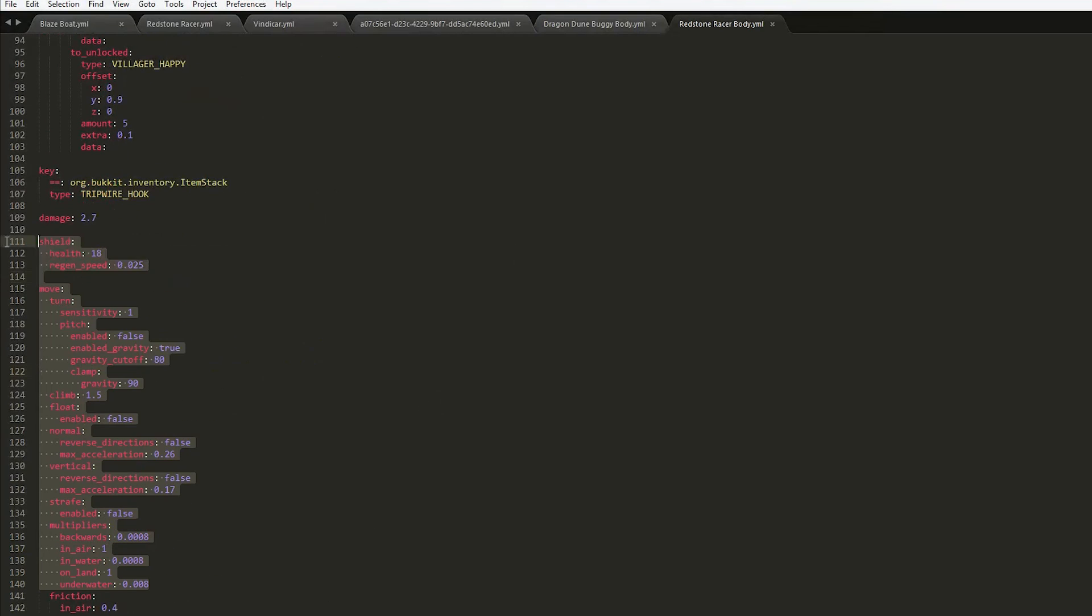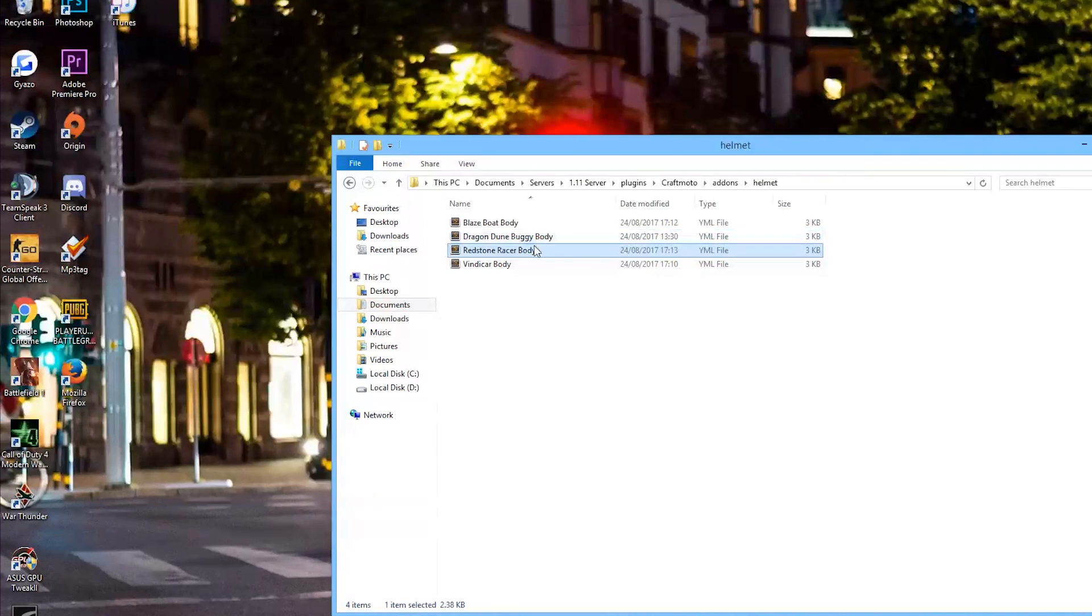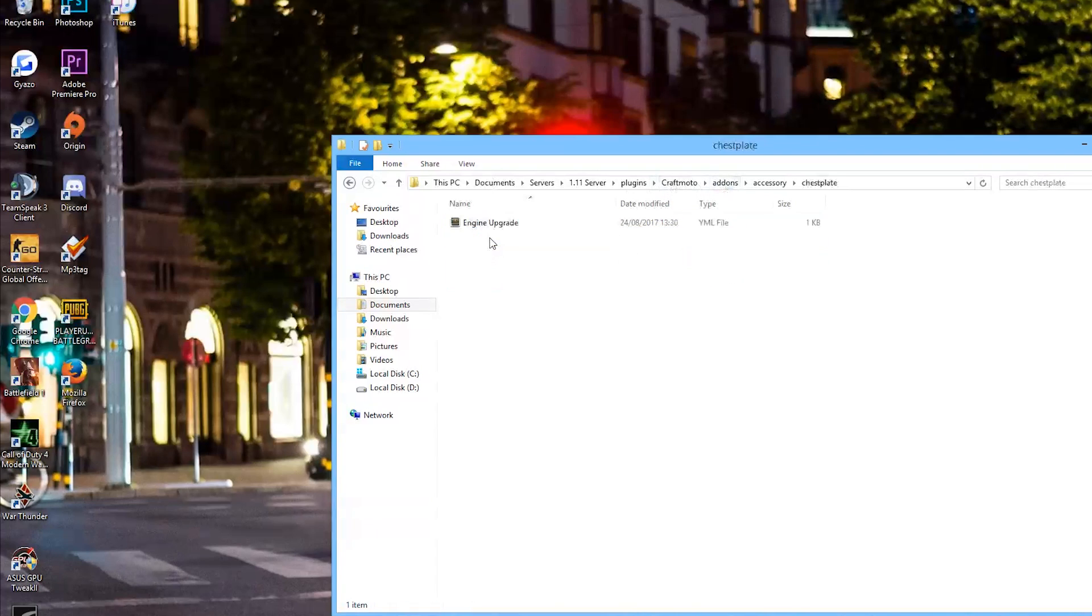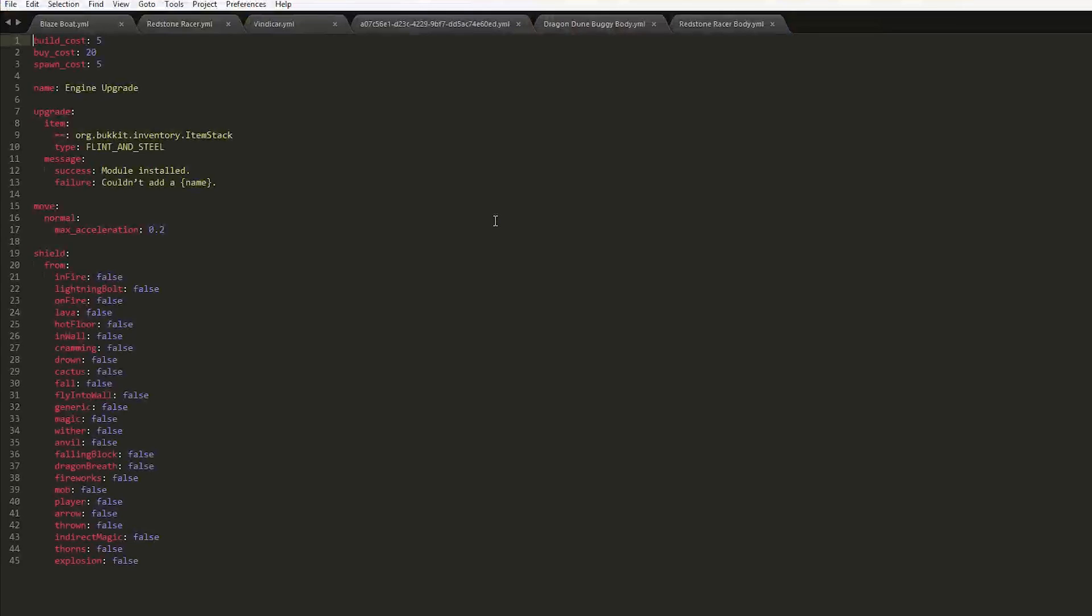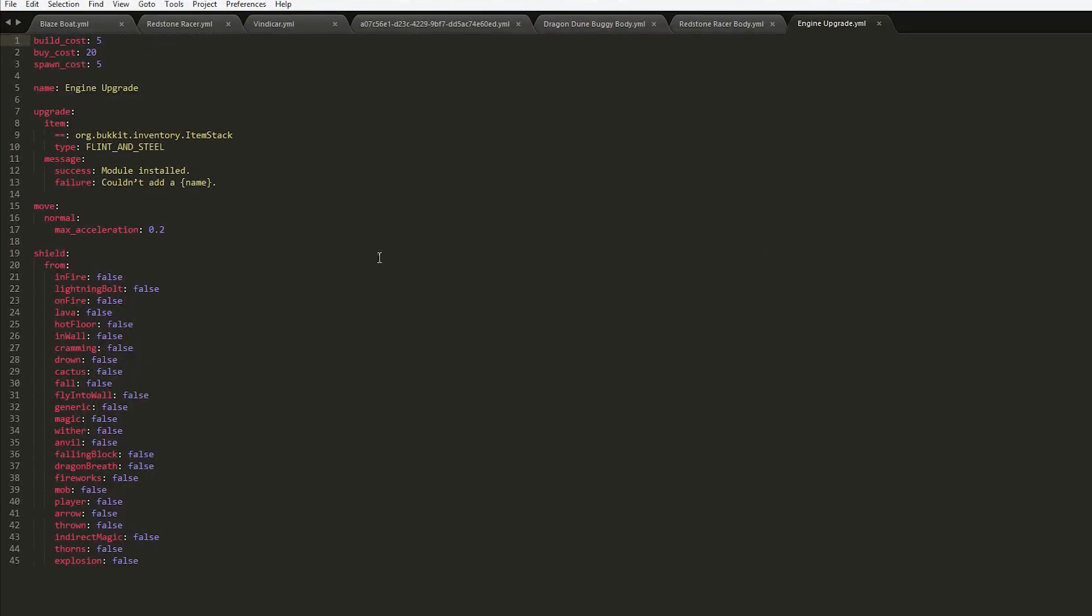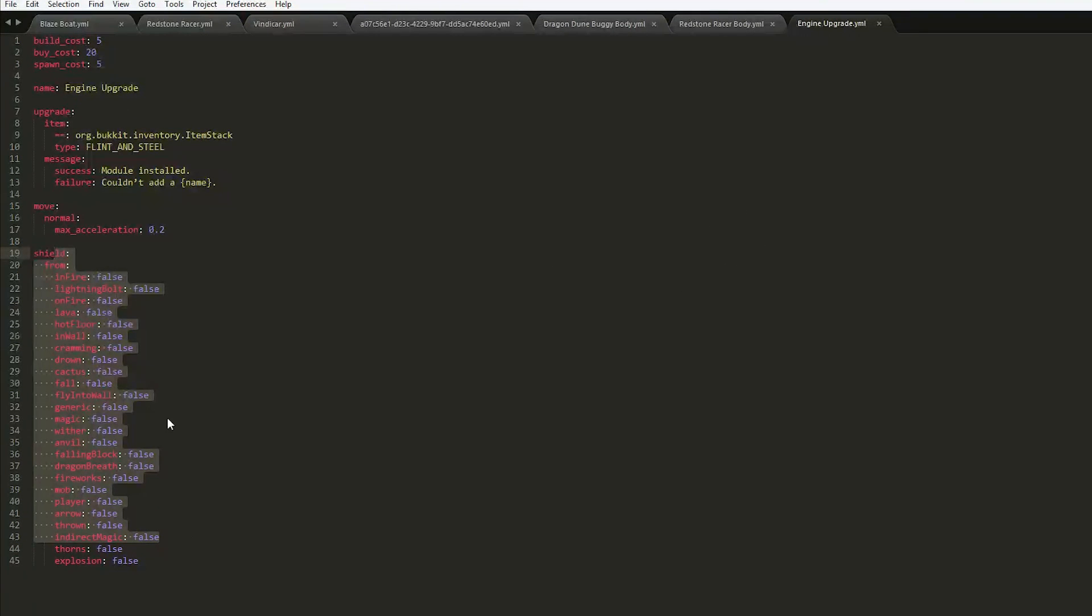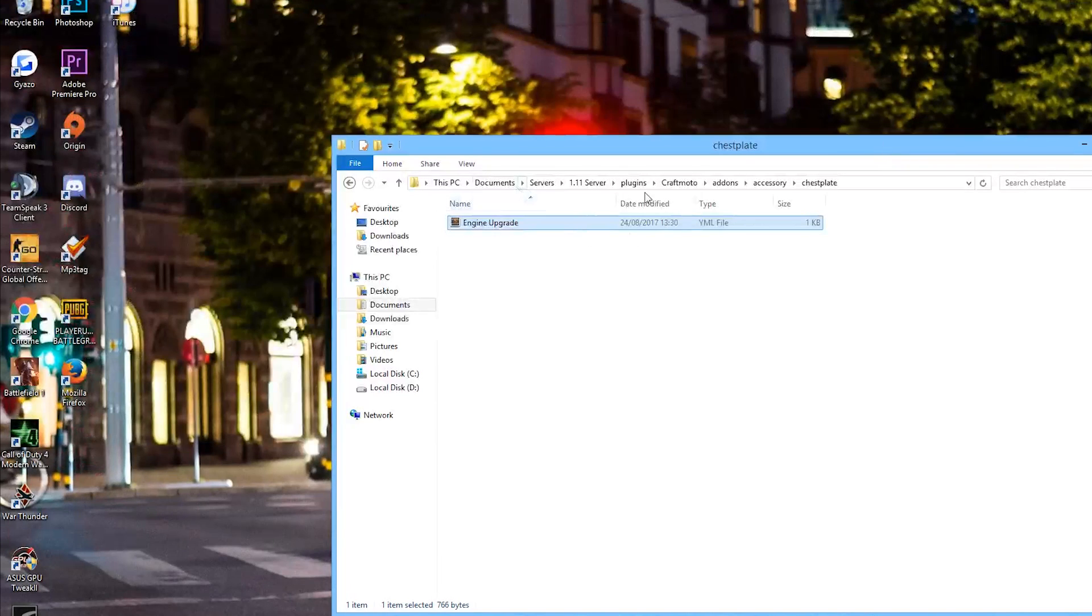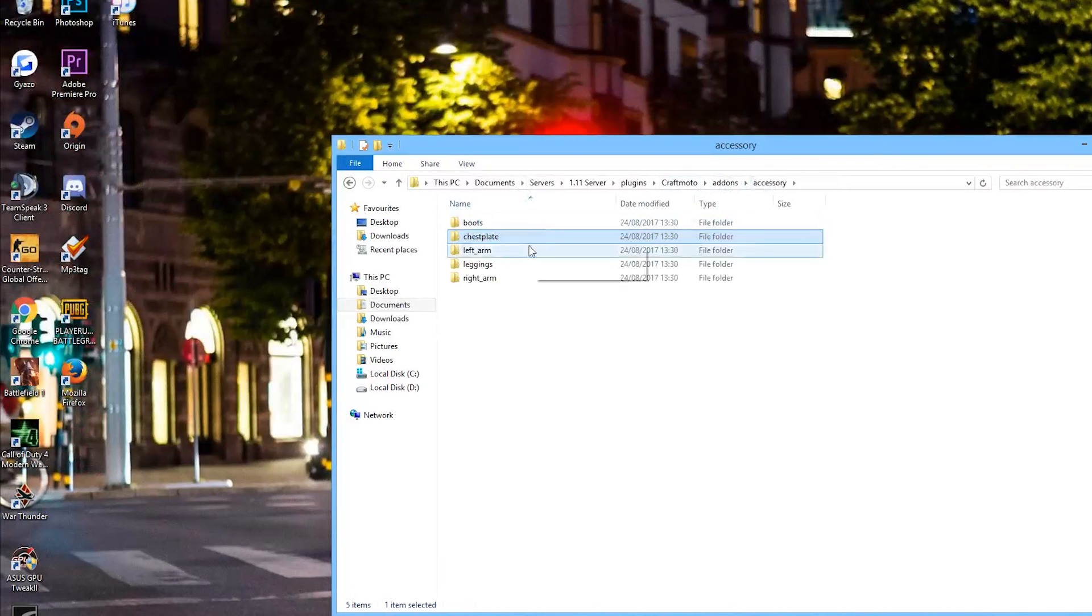And if we go to accessories we have all of these different ones. And in here we have for example the engine upgrade and what it shields from, so none of these, and it increases the max acceleration. And then we have the cost up here as well.